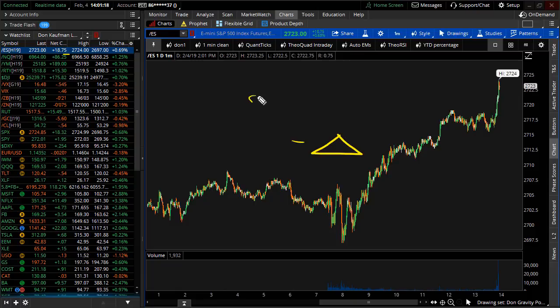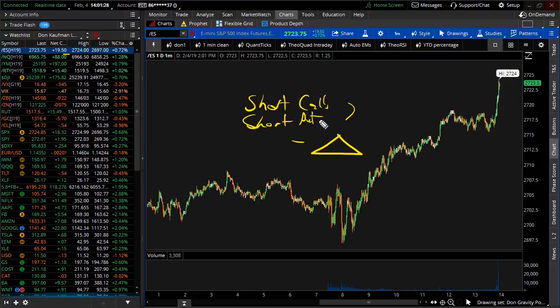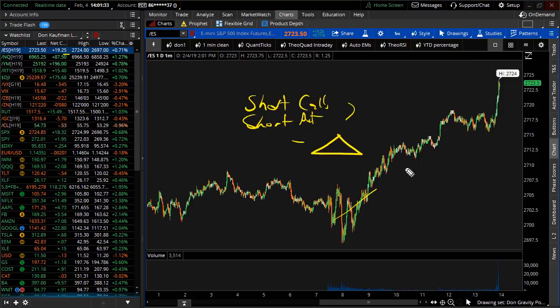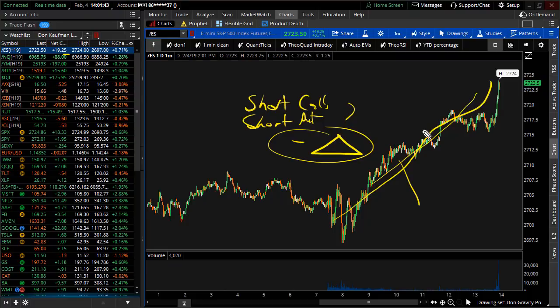They do things like short calls and or short puts. For those of you, if you don't speak geek, they're out there selling options, and they're selling options very often naked. So as the marketplace starts to rally, you produce what we term negative delta. What does negative delta mean? Well, it means in many cases, you either need the market to go down, or you're going to be taking heat to the upside.